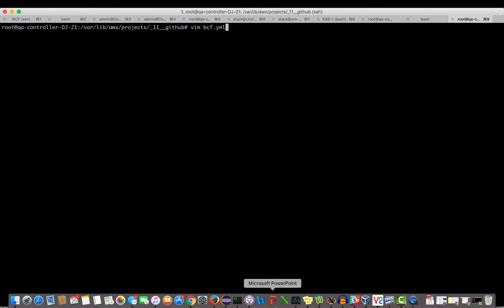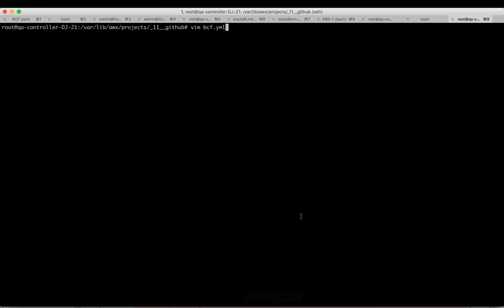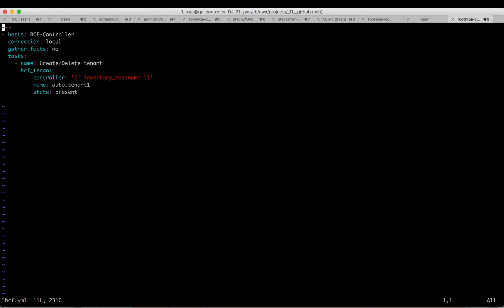Here's my Ansible Playbook file. Ansible Playbooks provides a very intuitive way to manage network configurations. In here, I'm asking for three variables from the user: controller information, tenant name, and the state of this tenant, whether they want this tenant to be present in the Fabric or deleted from the Fabric.